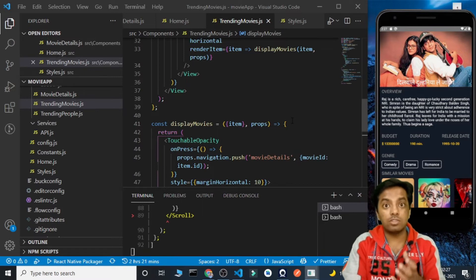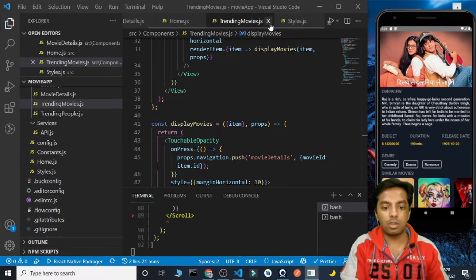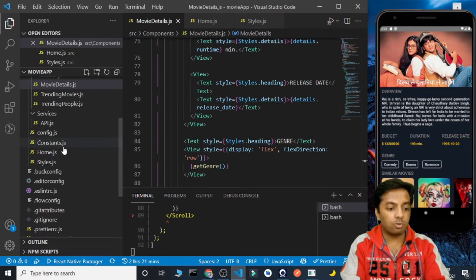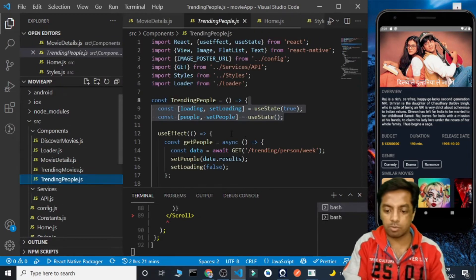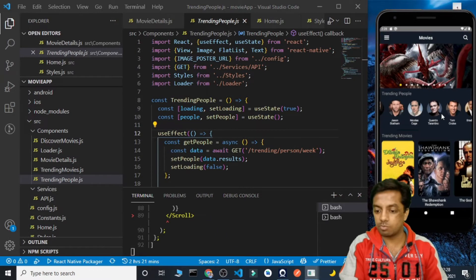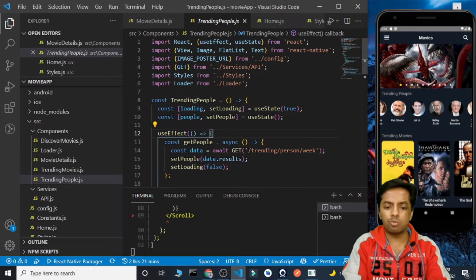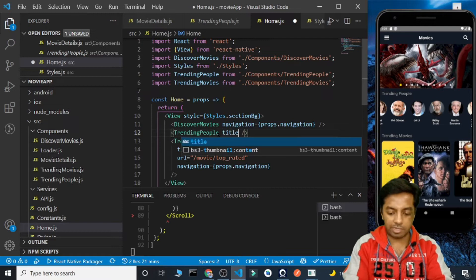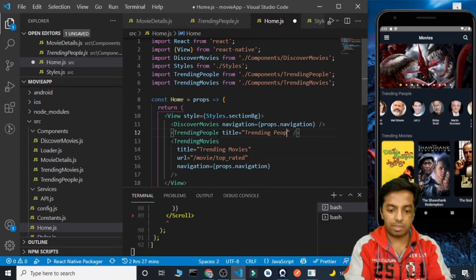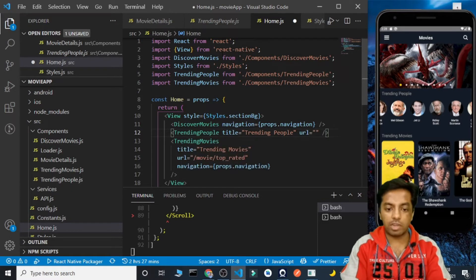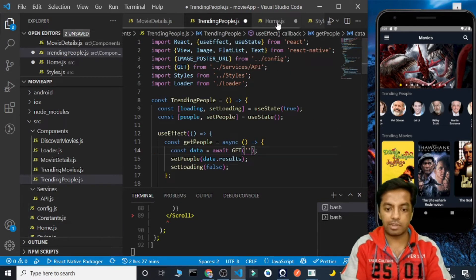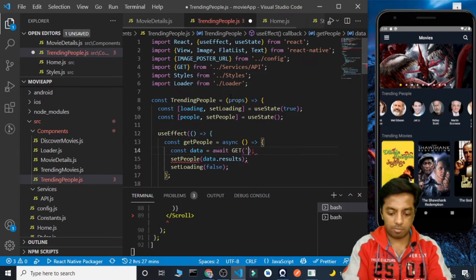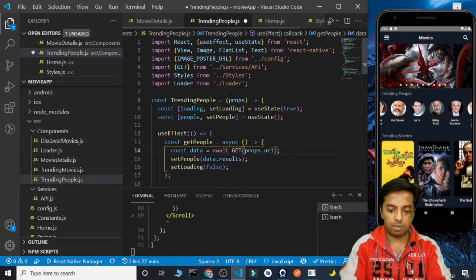Now the next part is for the cast. We can reuse the TrendingPeople component for this. Inside TrendingPeople there are again two variables — the URL and the title — so we are going to pass those as props. Let's pass the title as 'Trending People' and pass the URL as a prop as well. Inside the component, the URL will be received as props.url.